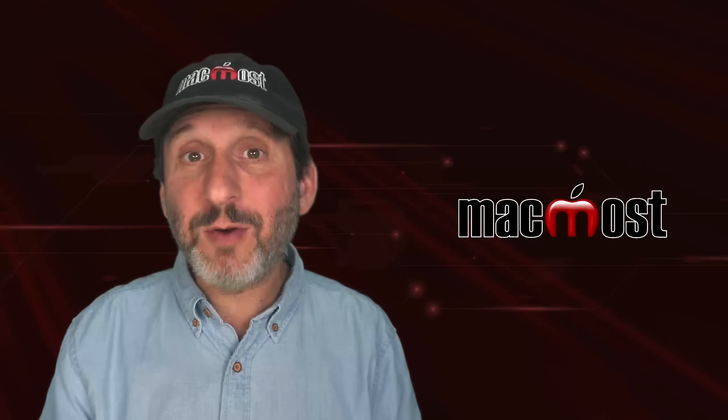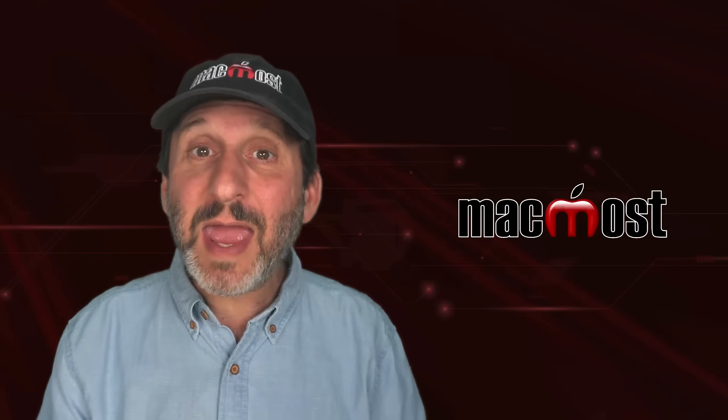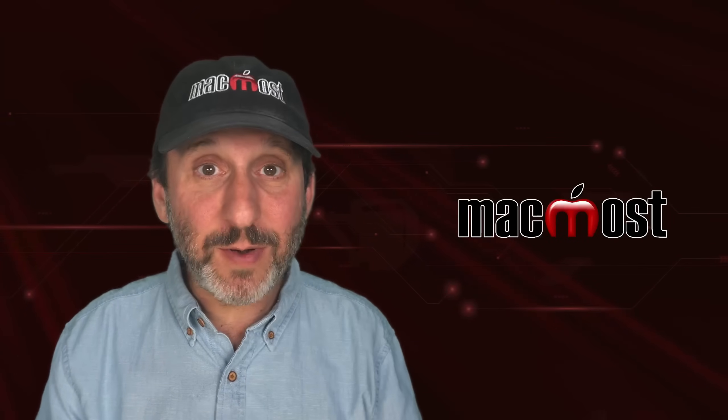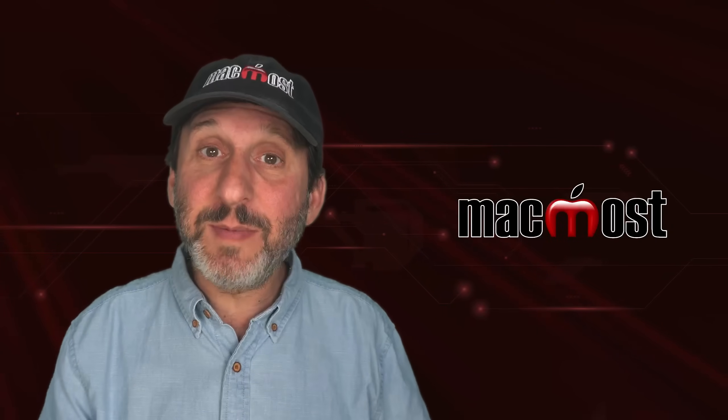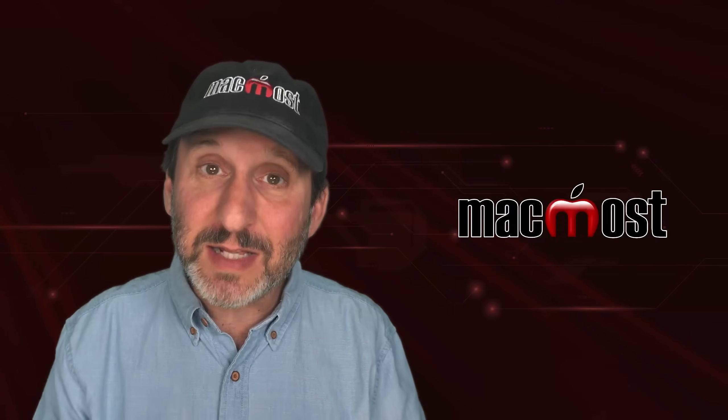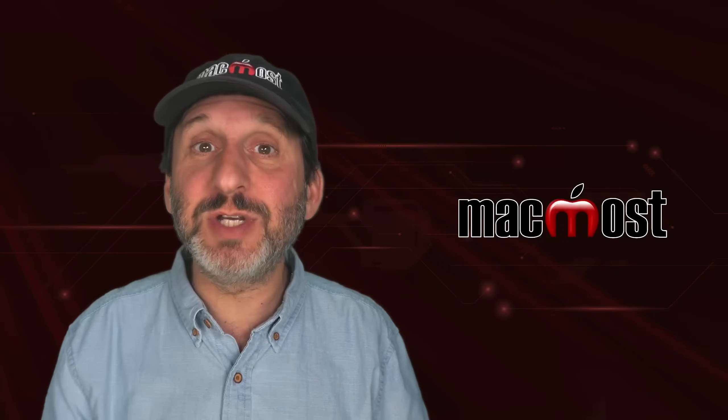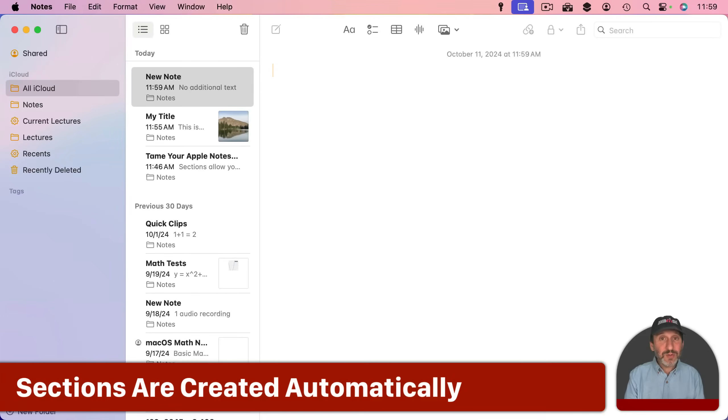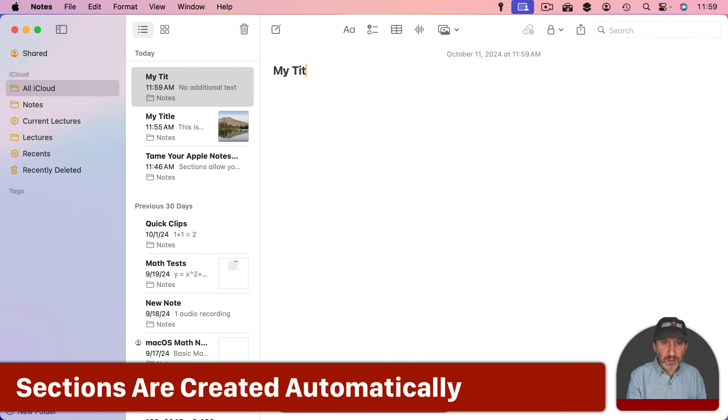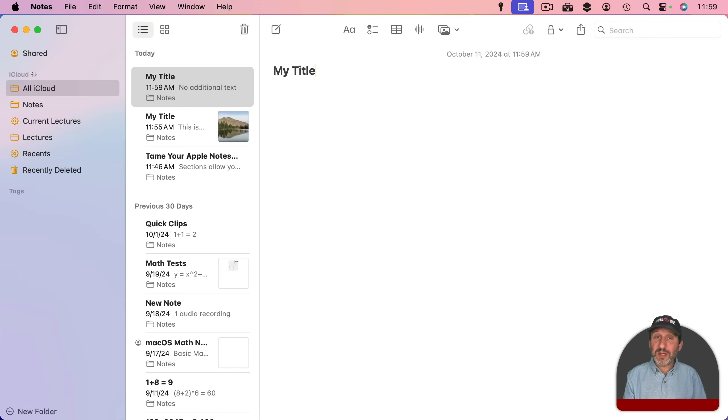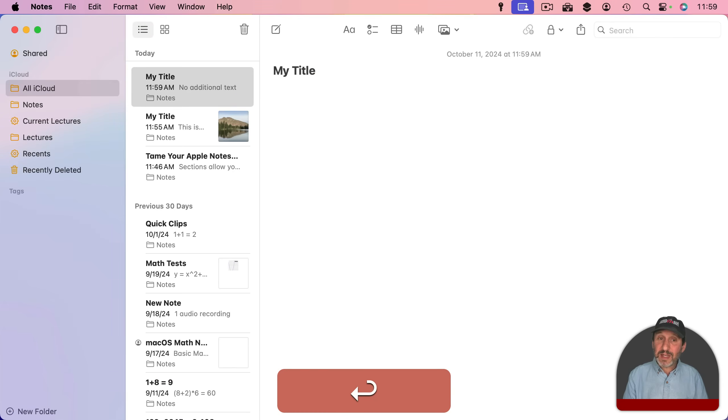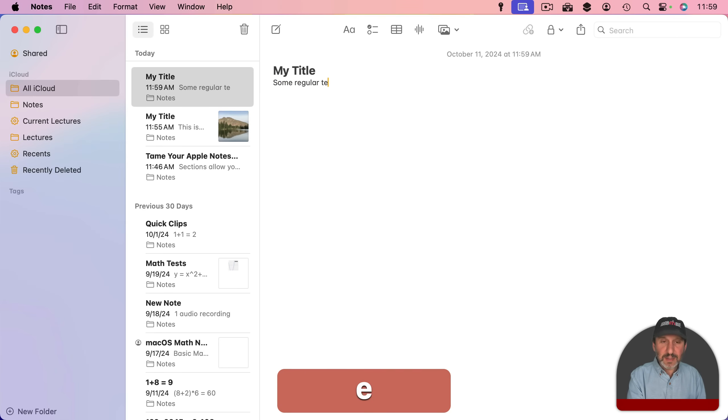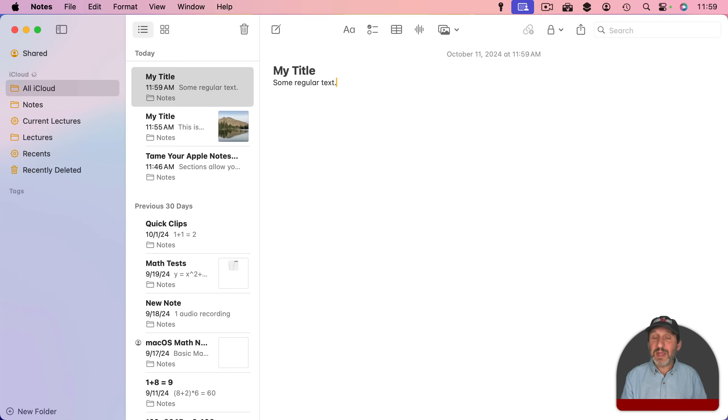A new feature in macOS Sequoia and iOS 18 and iPadOS 18 is the ability to have collapsible sections in Notes. In Notes here, your first line is typically your title. This is usually in a large bold font. Then immediately the second line is just some regular text in a non-bolded regular sized font.